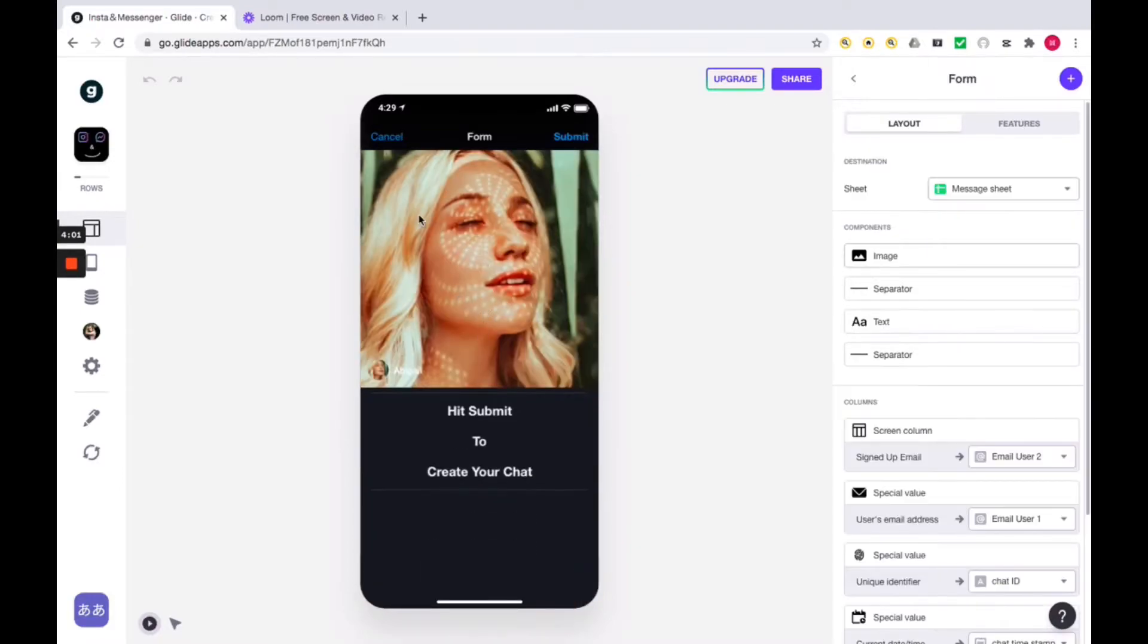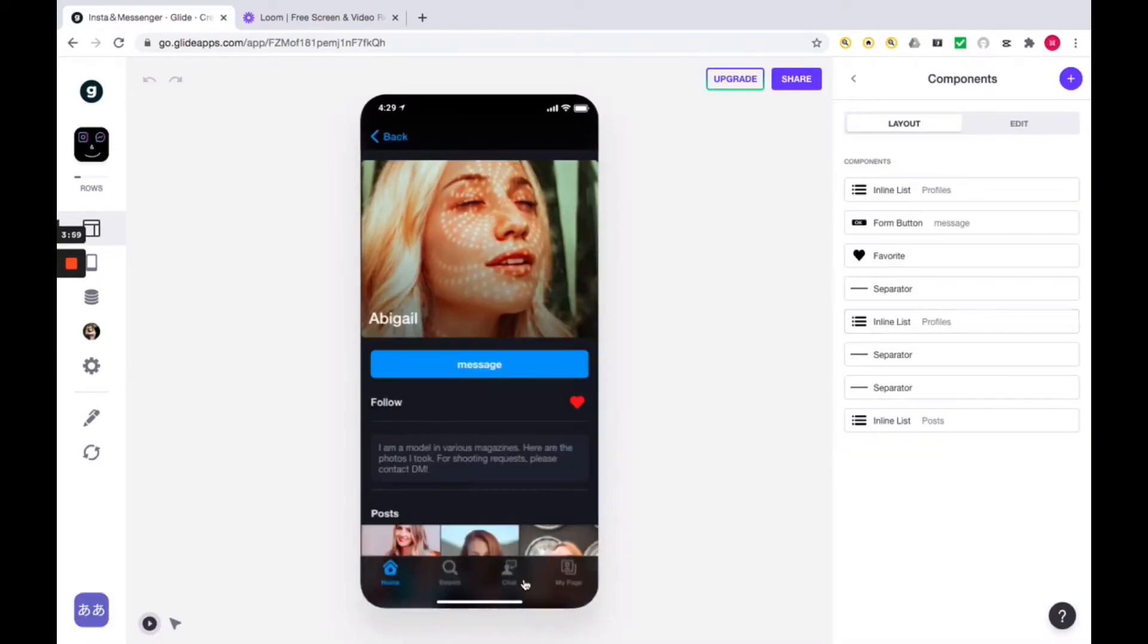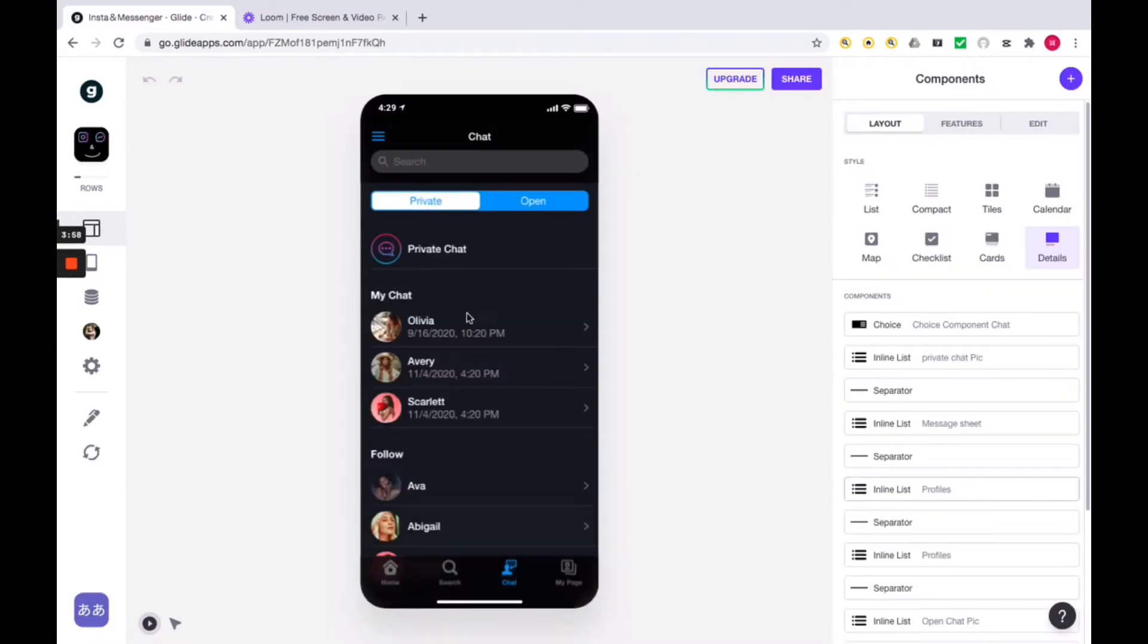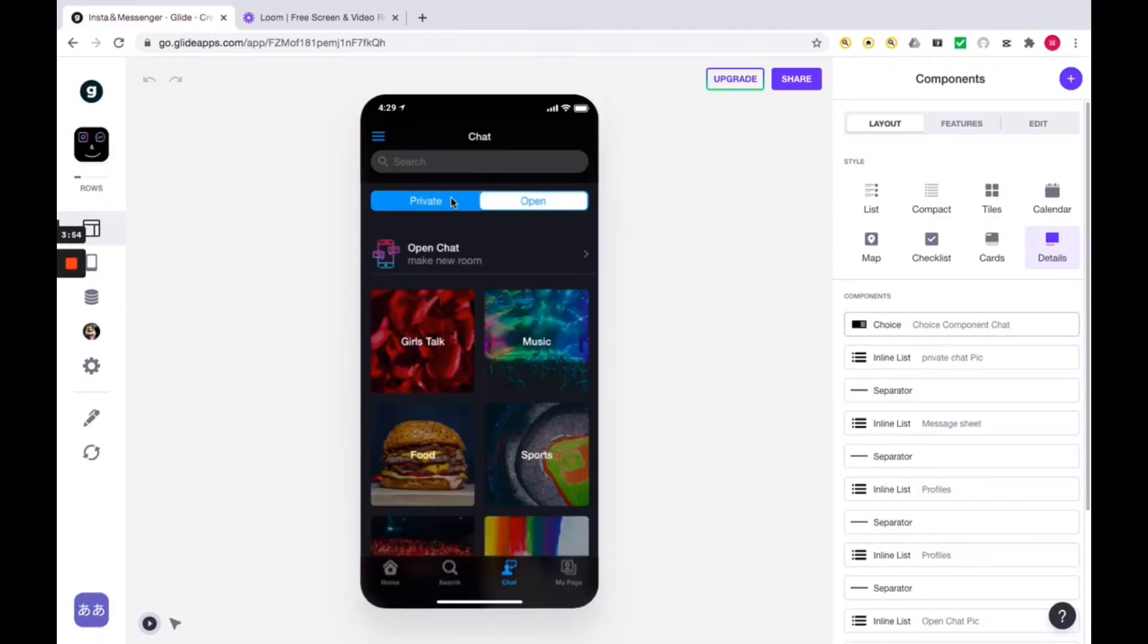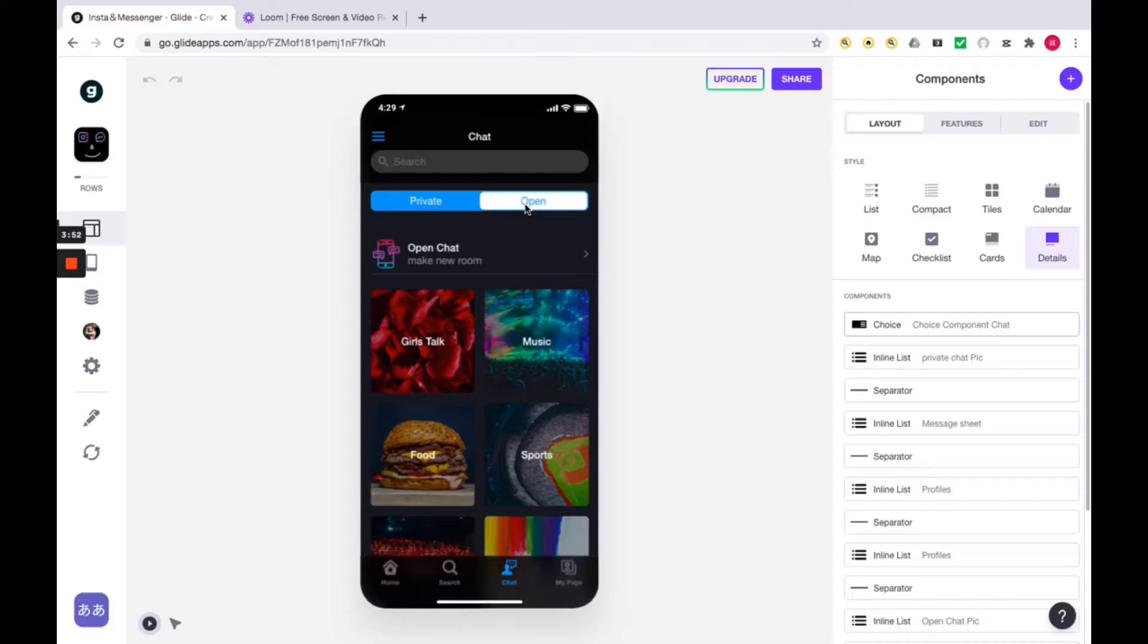Next, let's take a look at the chat page. As I said at the beginning of the video, there are two elements on this chat page: private chat, where you can enjoy one-on-one chat, and open chat, where you can enjoy talking in groups.